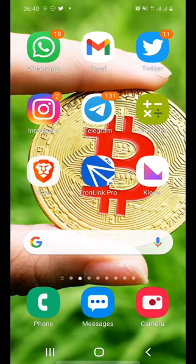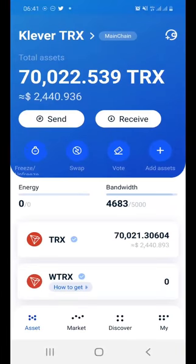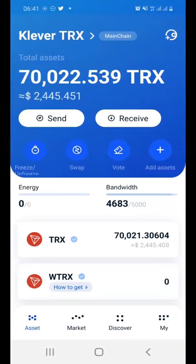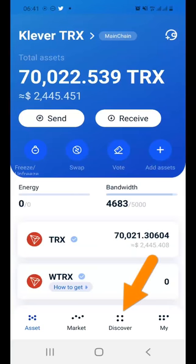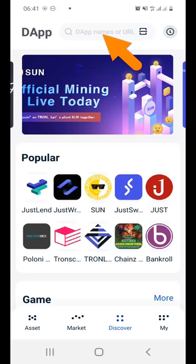I'll be demonstrating using my Tron Link Pro wallet. I will open the app and it will load and show you the balance that you have. At the bottom, the second last icon written 'Discover' on your Tron Link Pro wallet — just press Discover.